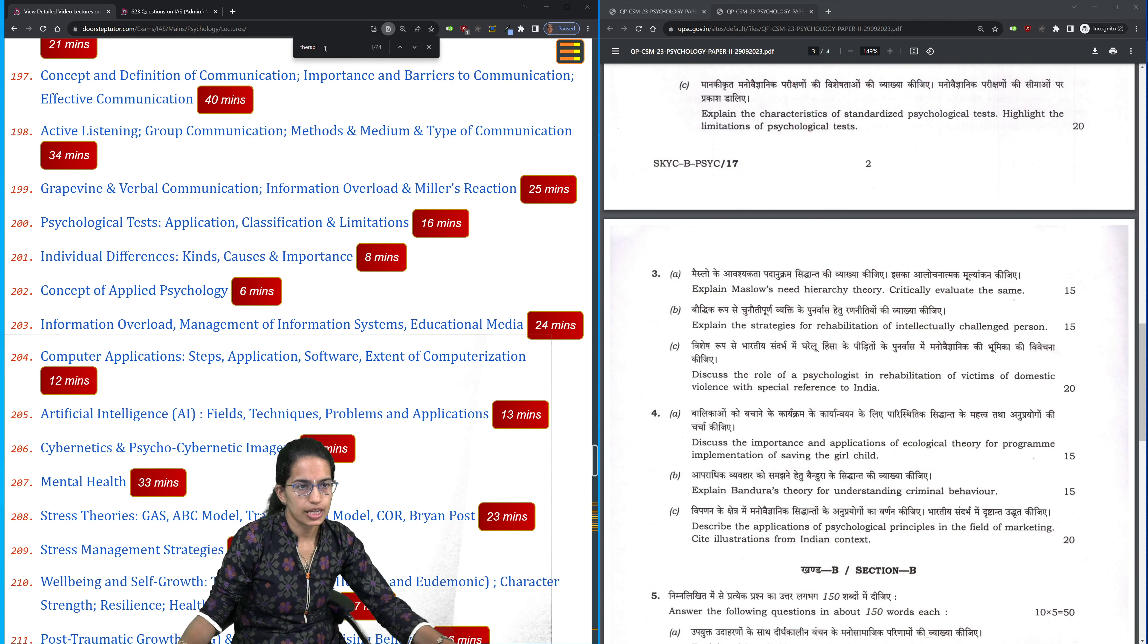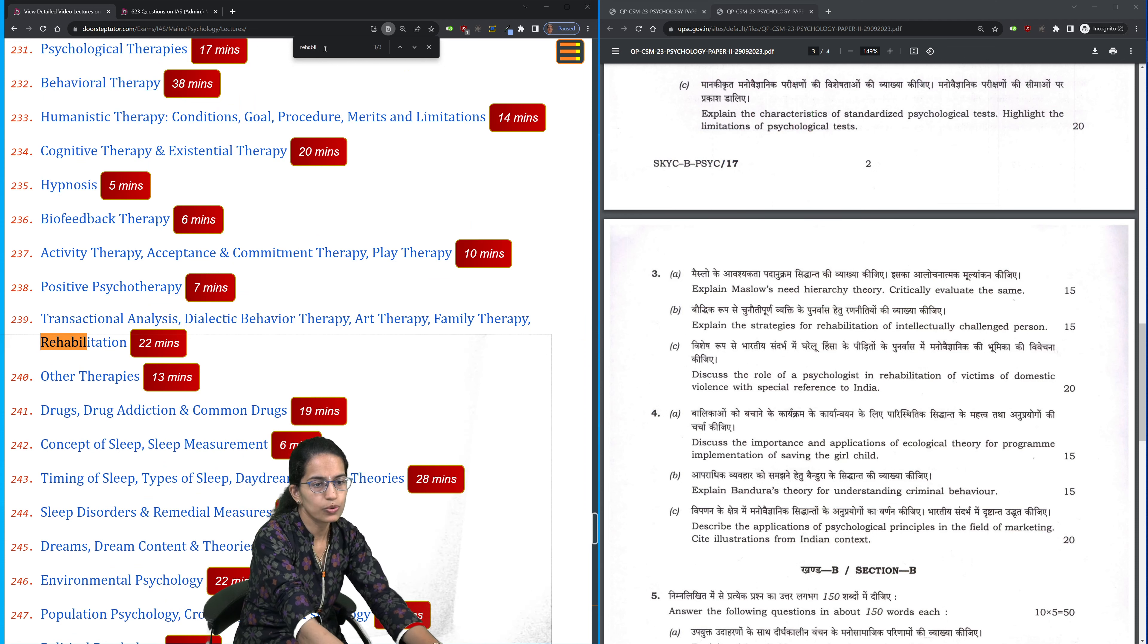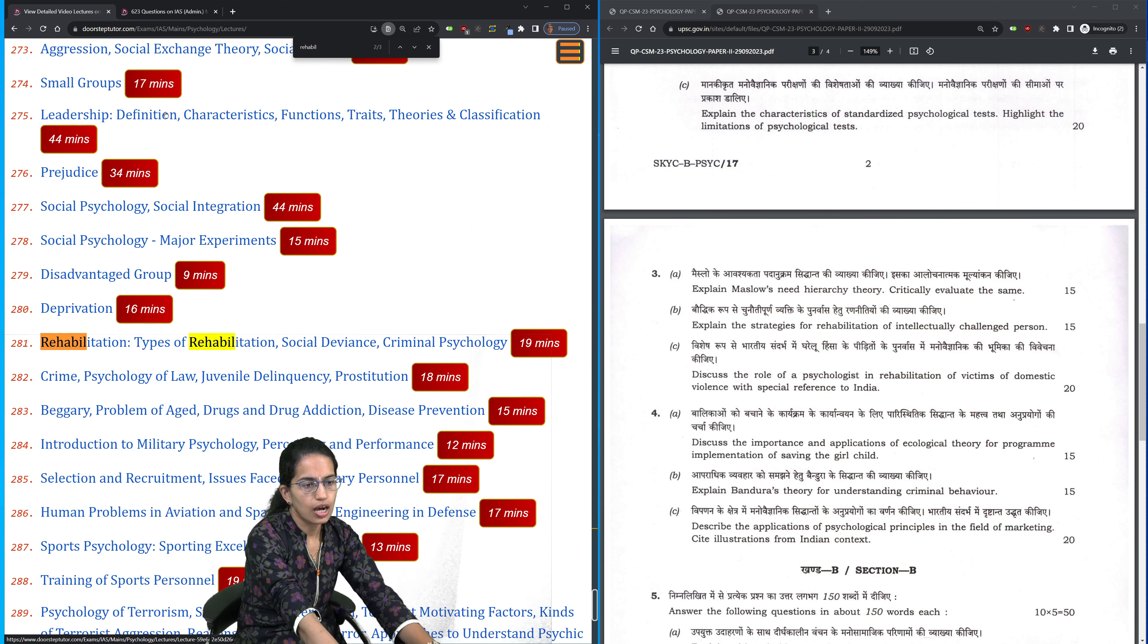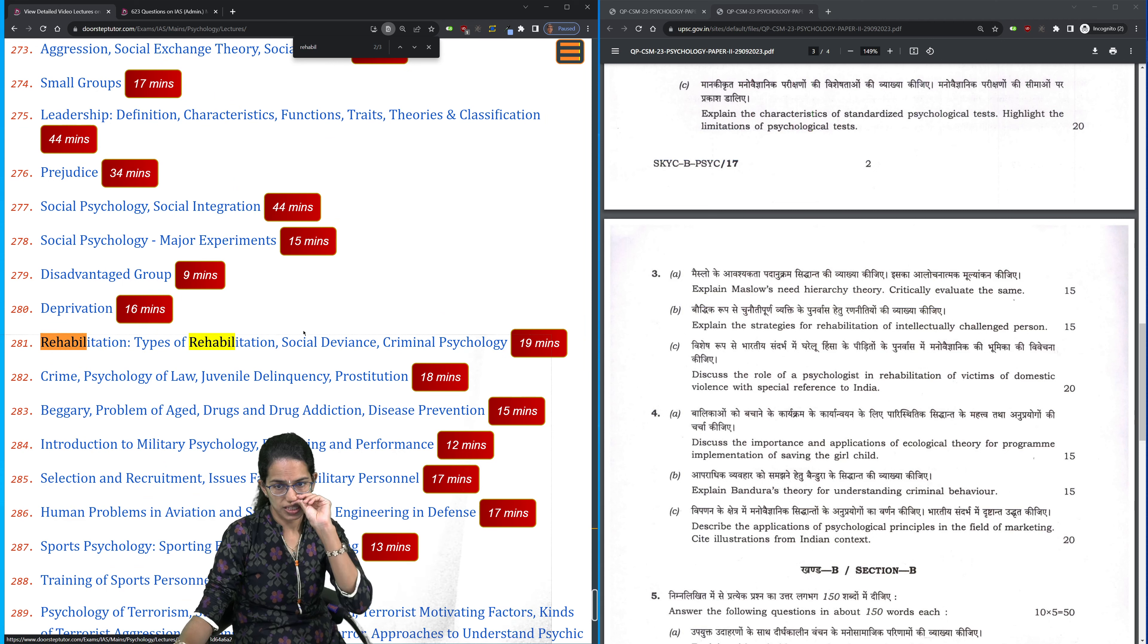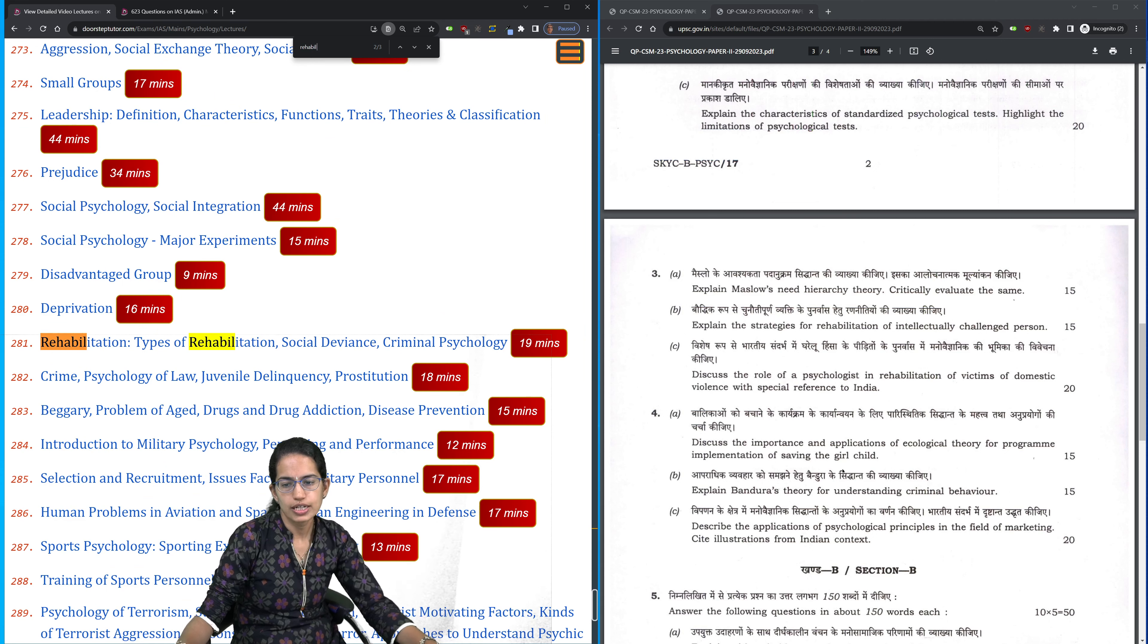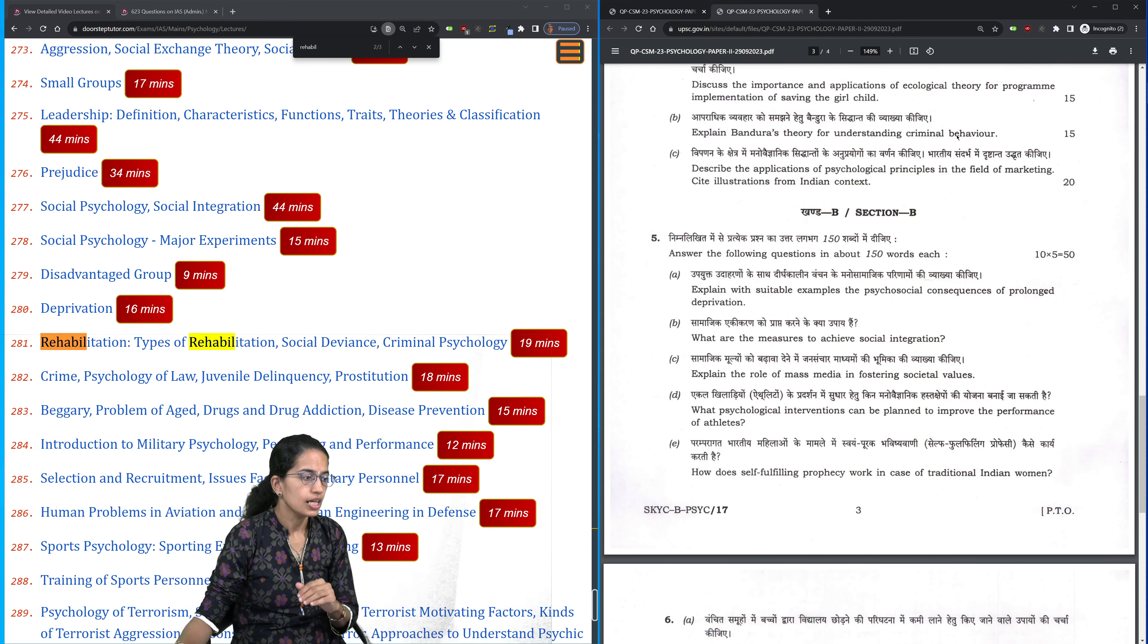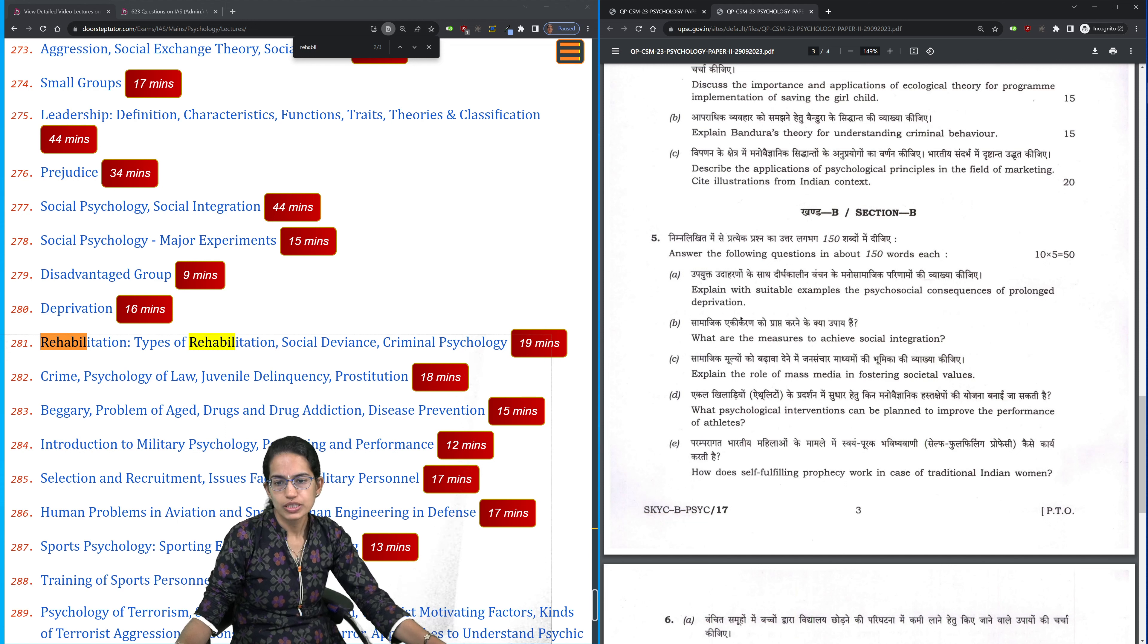Rehabilitation, again a very important topic. We had mentioned it before the class as well. The types of rehabilitation, social deviance - how do we understand that? Then social learning theory by Bandura and understanding that in the light of criminal behavior has been discussed. Mass media and its role, the consequences of deprivation, social integration.